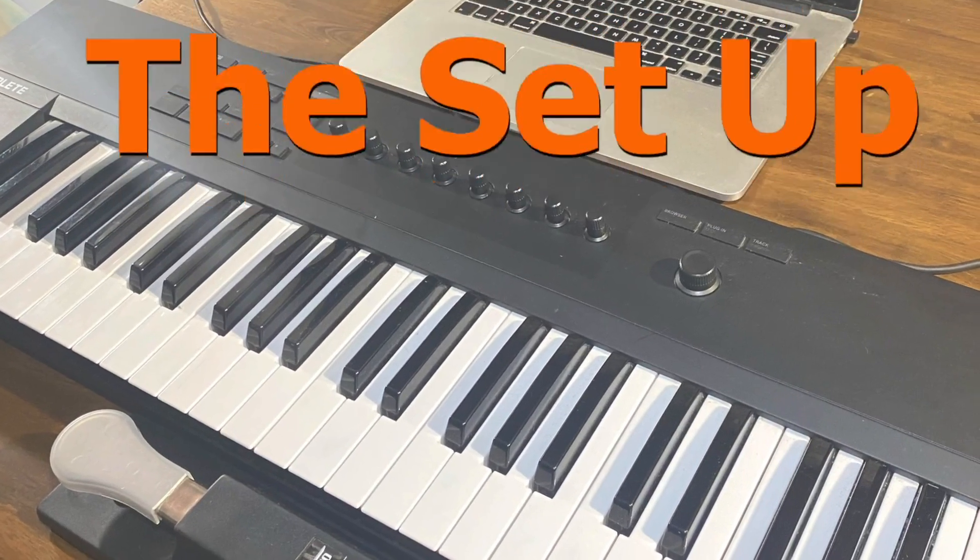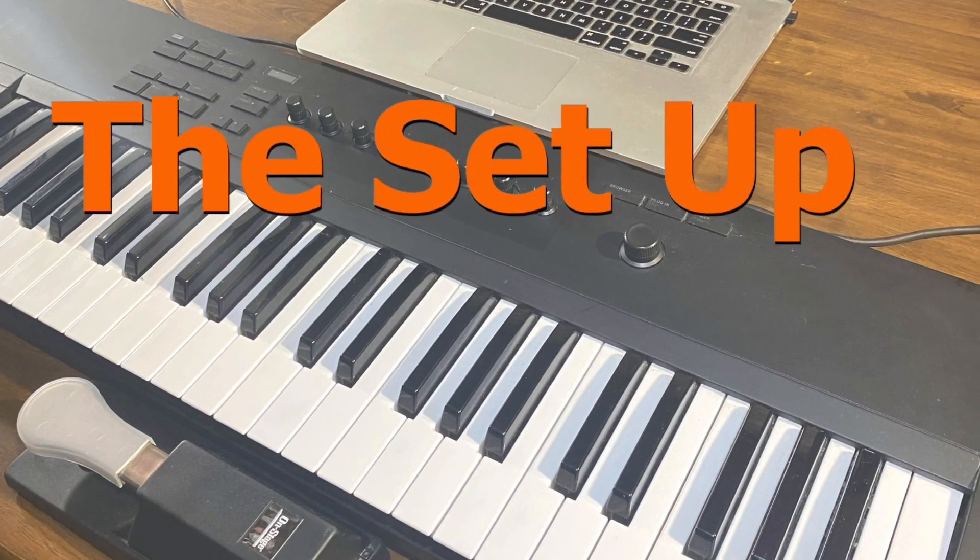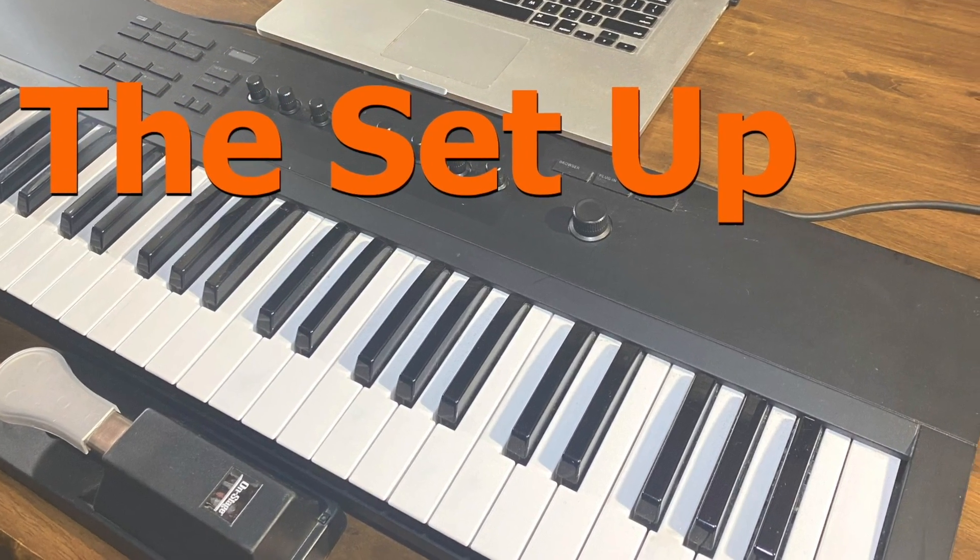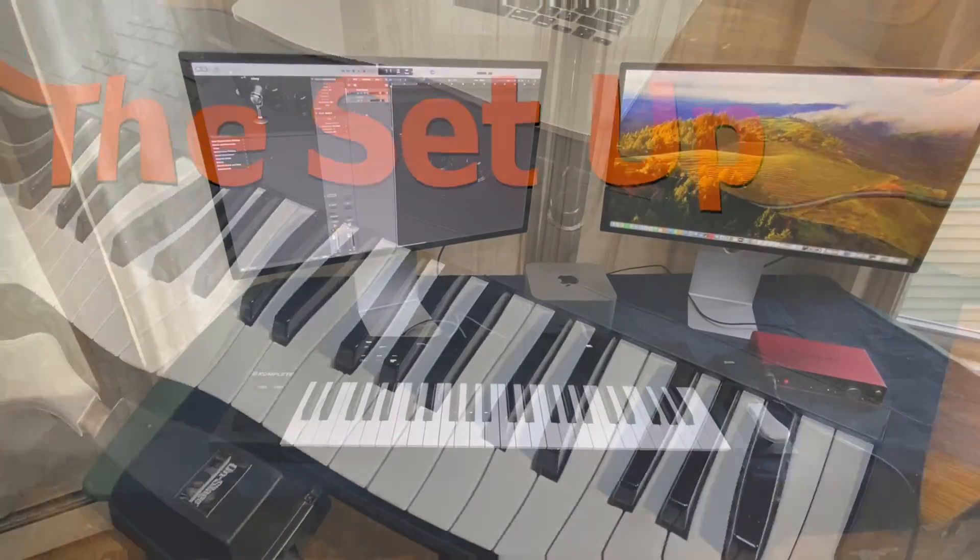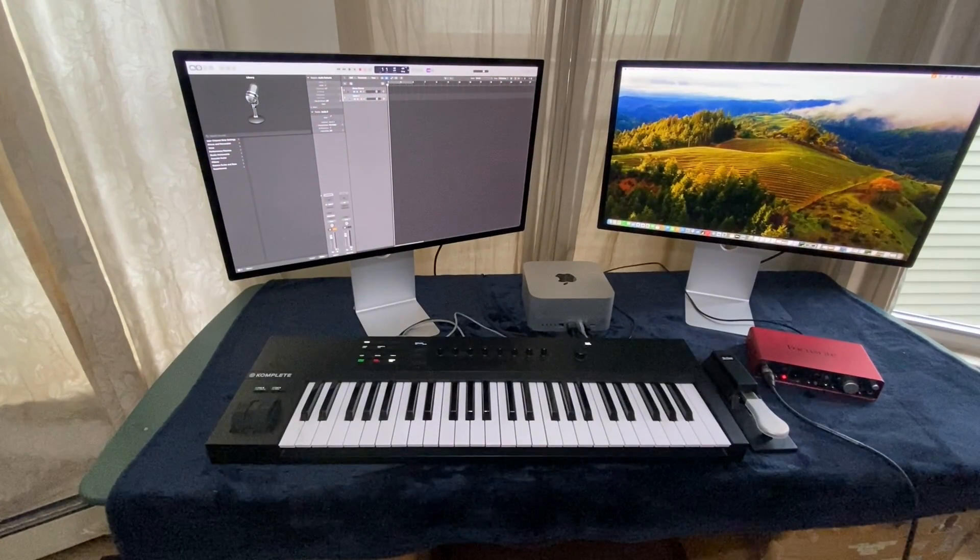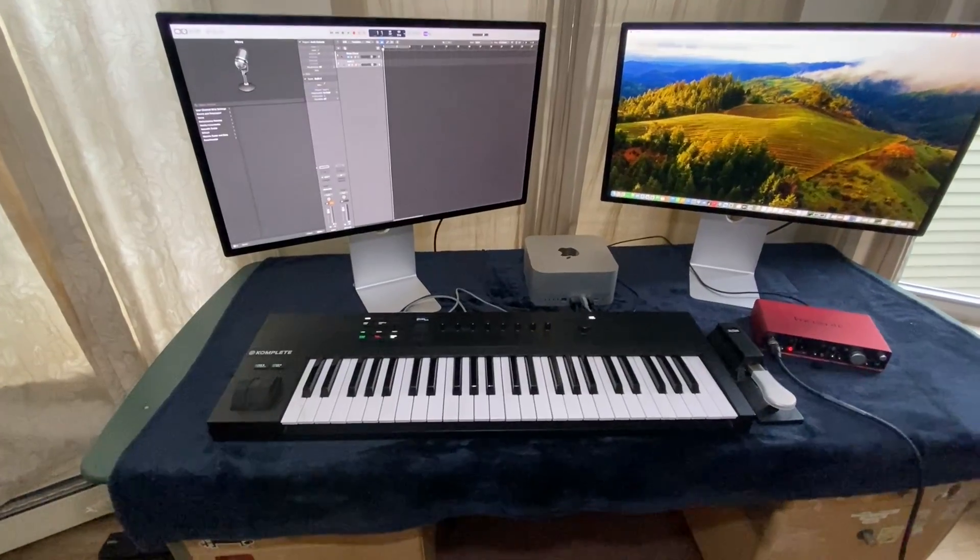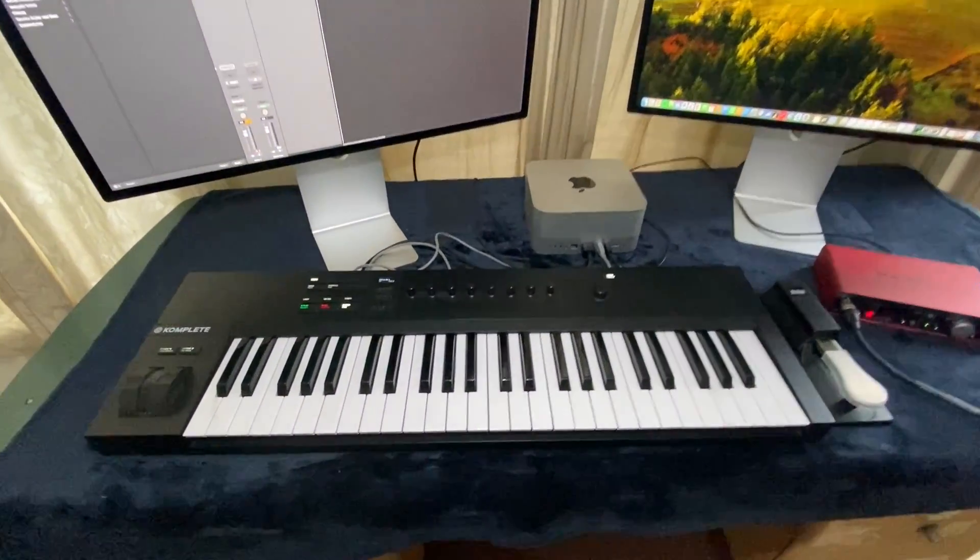Now, we'll take a look at the setup. This is the way I connect my complete control keyboard to my iMac, which hosts Logic Pro.